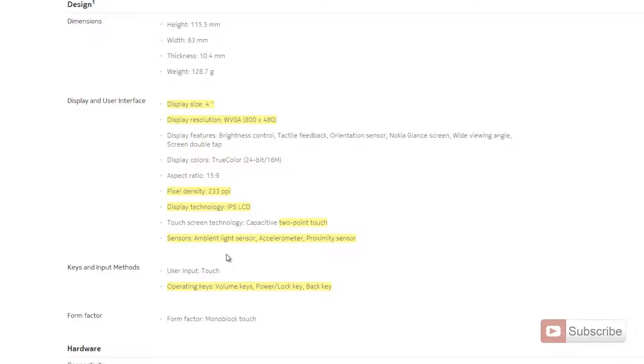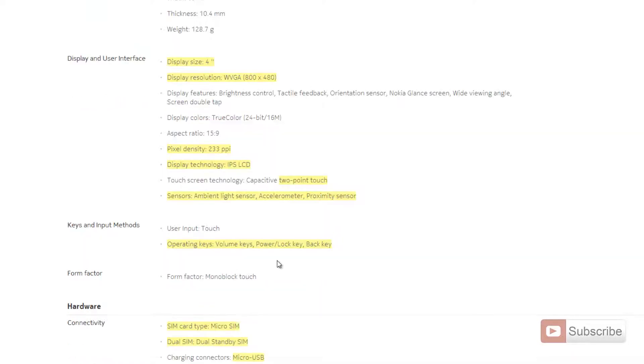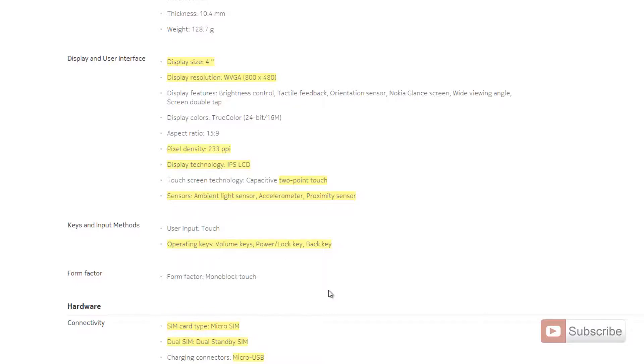It has only two-point touch and the most basic sensors, which are ambient light sensor, accelerometer, and proximity sensor. As I said earlier, it only has a few buttons: two for volume keys, one for power and lock, and one on the front side which is the back button.